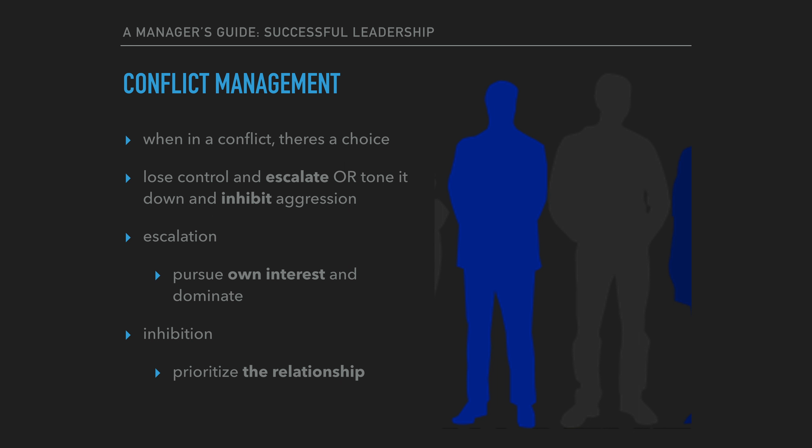There are times, however, where control of the situation is lost. Usually when people are in a conflict, they have a choice to make. They can both lose control of themselves and escalate the conflict, or they can tone it down, inhibit their aggression, and maintain control. The benefit they seek in losing control is that they will pursue their own interest and try to dominate the other party, thus getting their way.